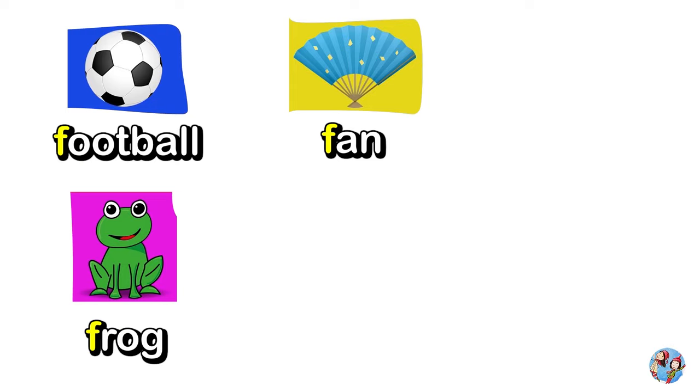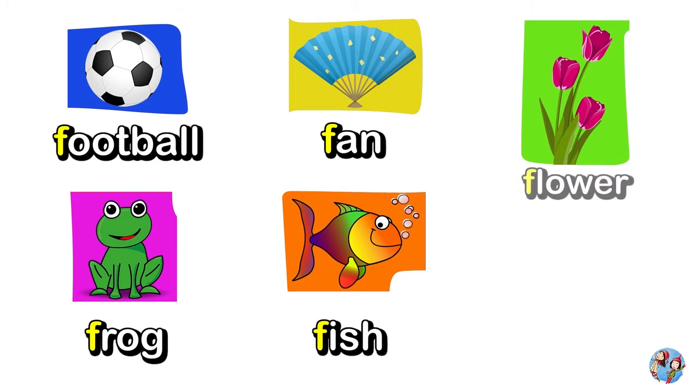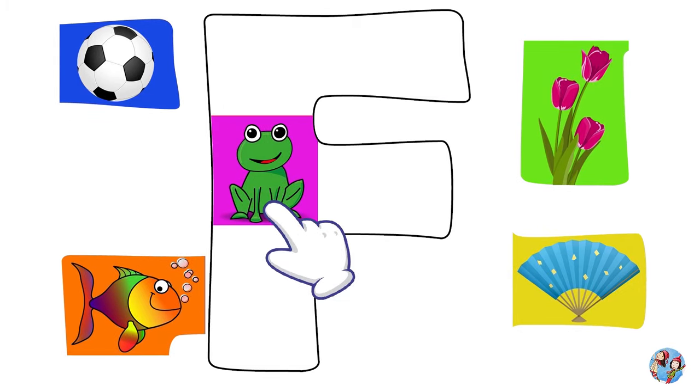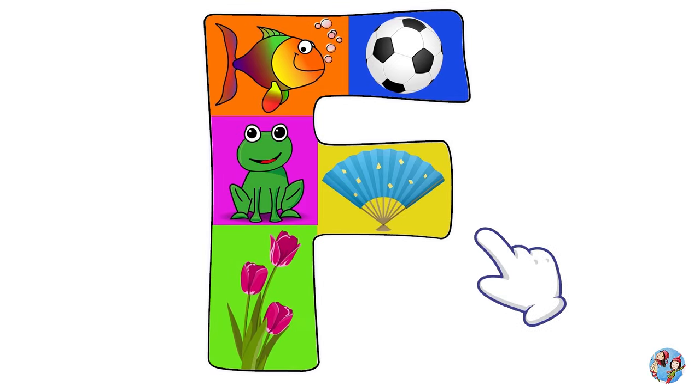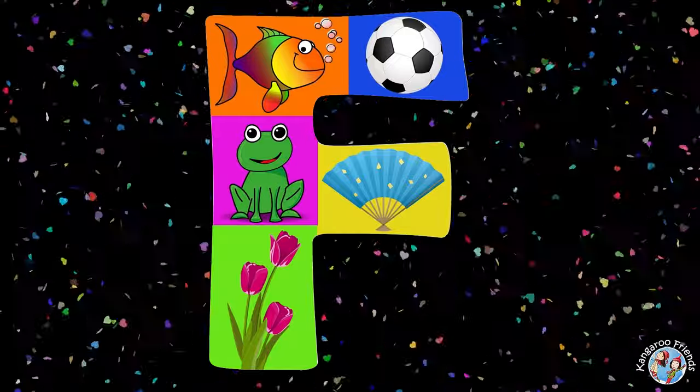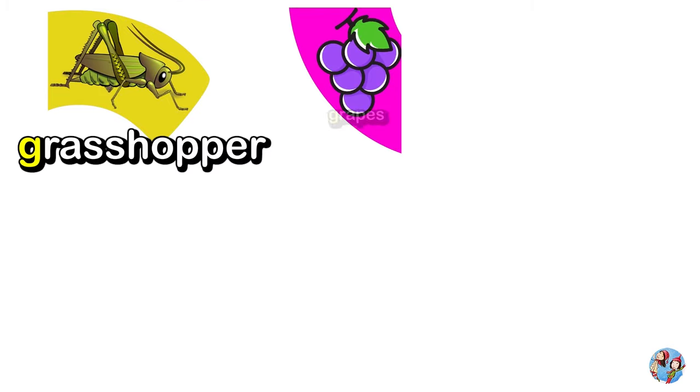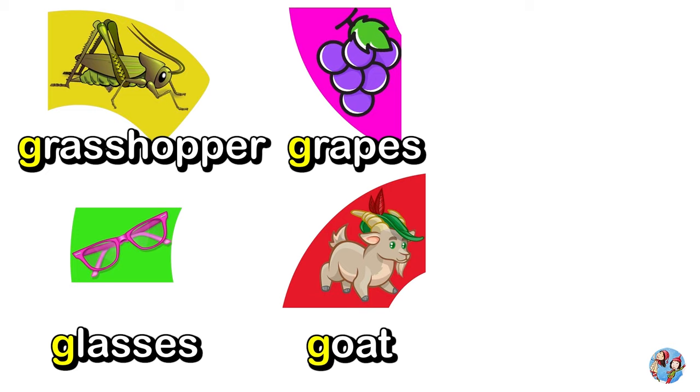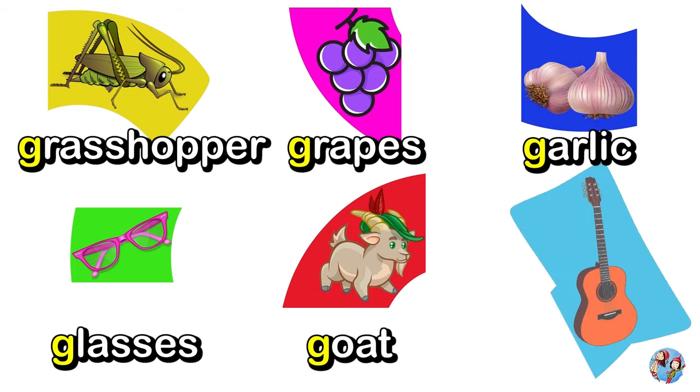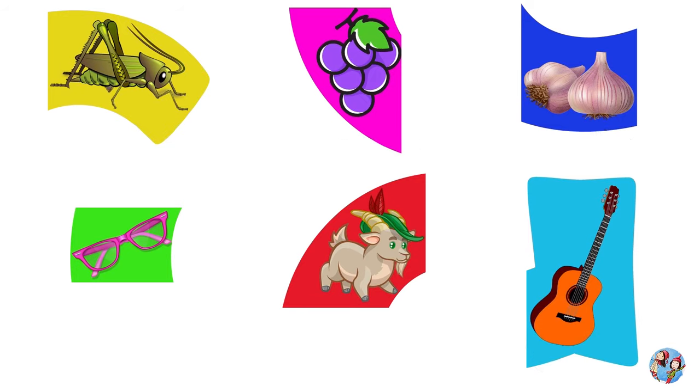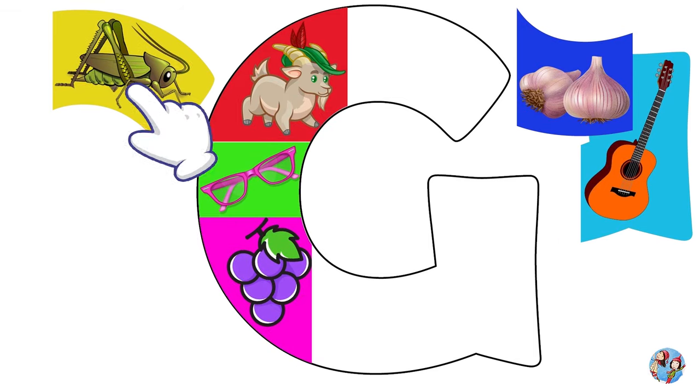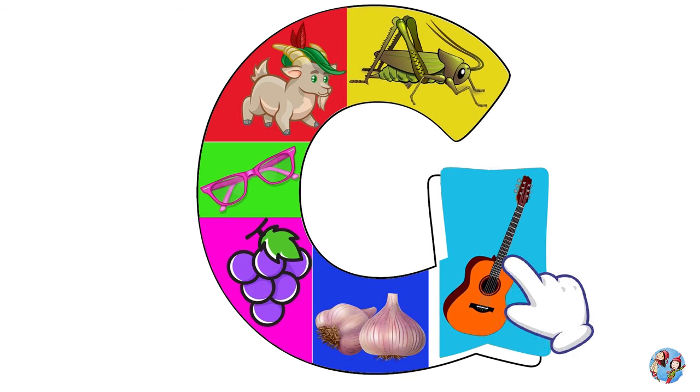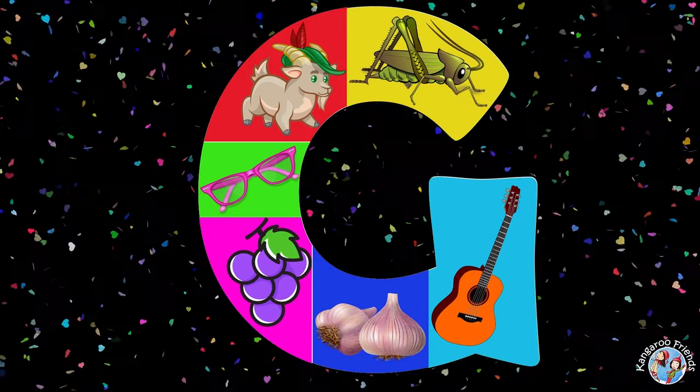Frog, Fish, Flower. Grasshopper, Grapes, Glasses, Goat, Garlic, Guitar. G. Hooray!